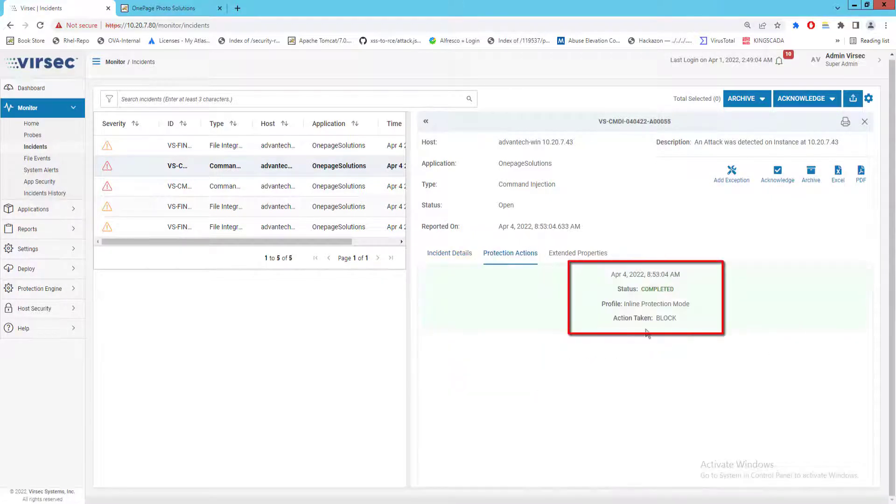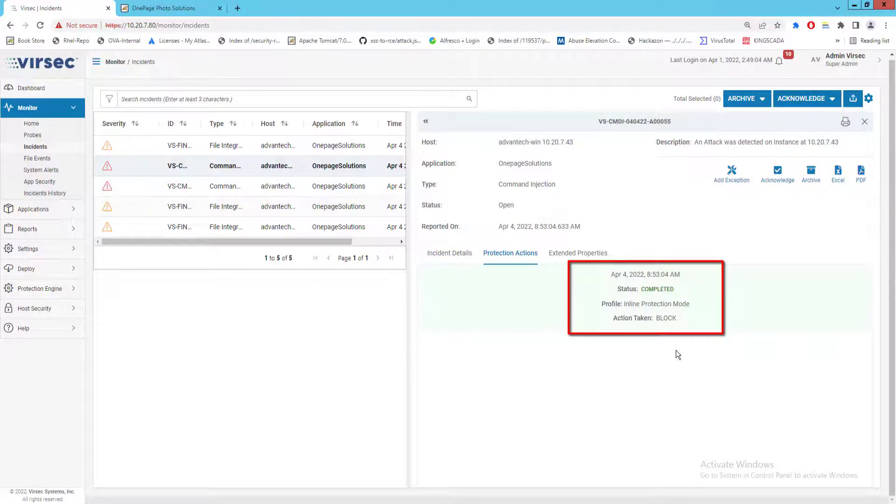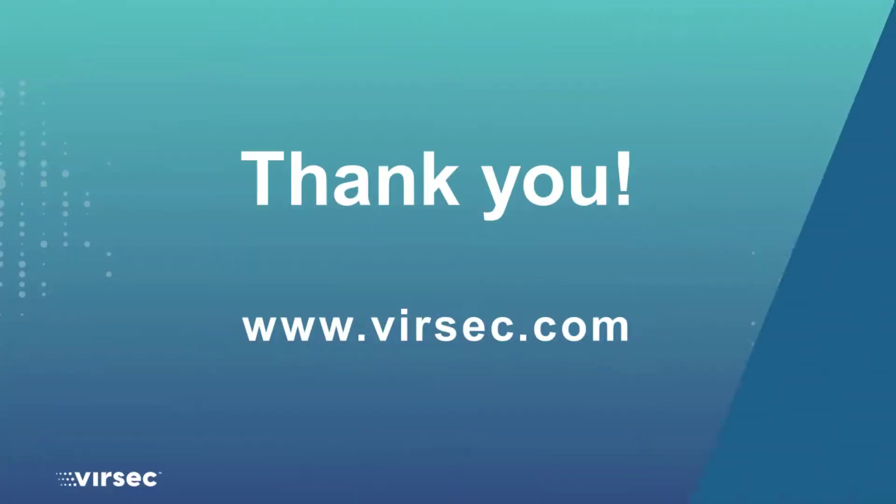Versec has successfully blocked access to all commands executed by the attacker as well as quarantined files uploaded to the target system. Thank you for watching. For more information, please visit versec.com.